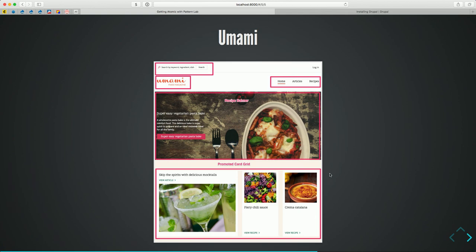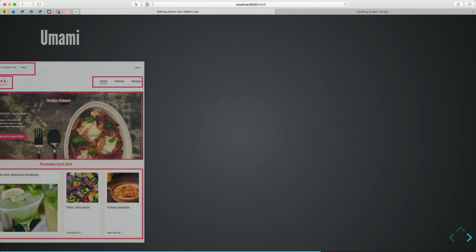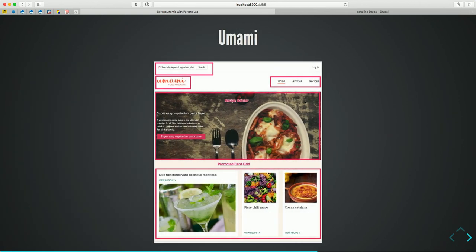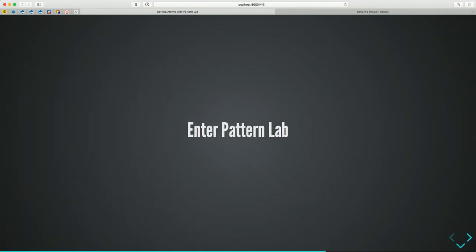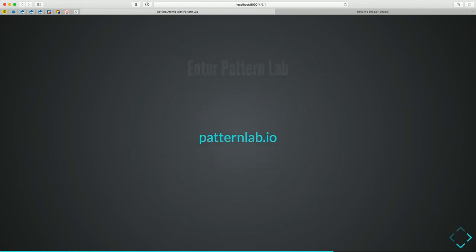The point being: these can be named anything. Within Pattern Lab itself, you're not stuck with atoms, molecules, organisms, layouts, and pages. You can call those whatever you want — we'll get to that a little later on.